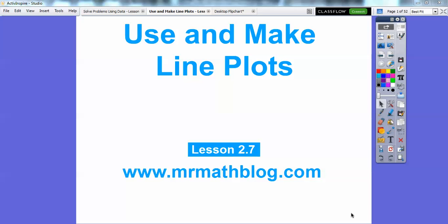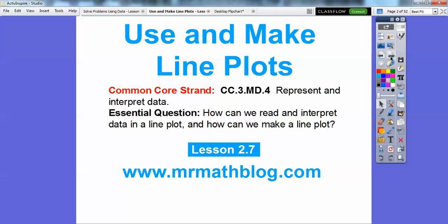Hey everybody, this is Mr. MathBlog, and this lesson is Use and Make Line Plots. This is lesson 2-7. Don't forget, all your lessons can be found at MrMathBlog.com. Our essential question is: how can we read and interpret data in a line plot, and how can we make a line plot? We're going to do both of those here in this lesson.